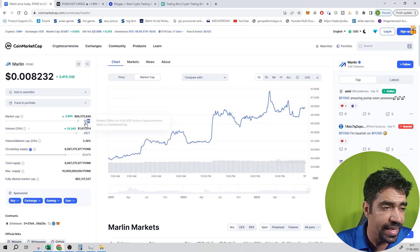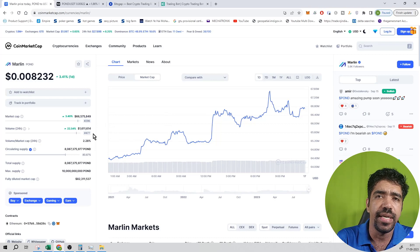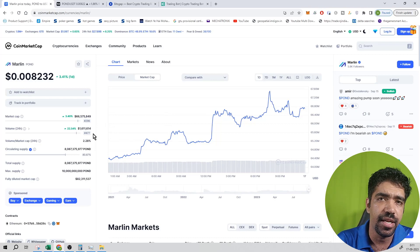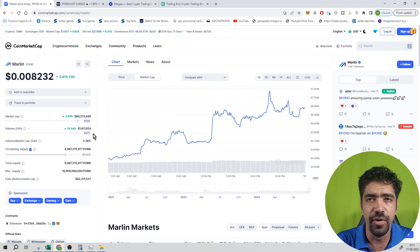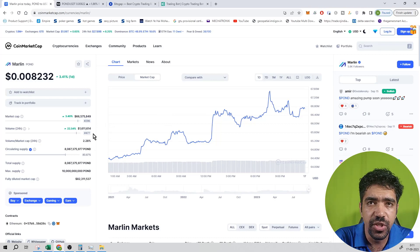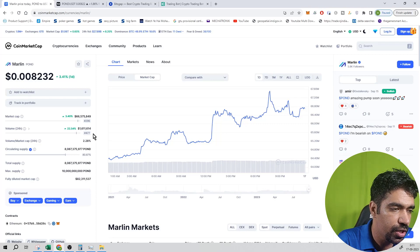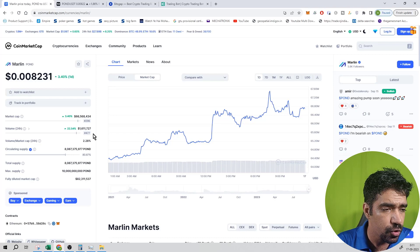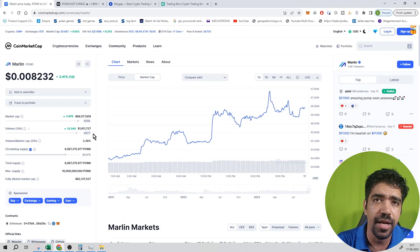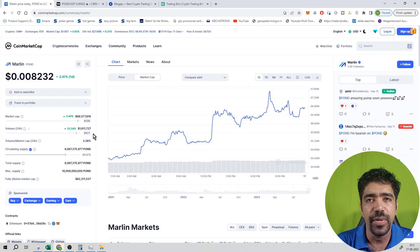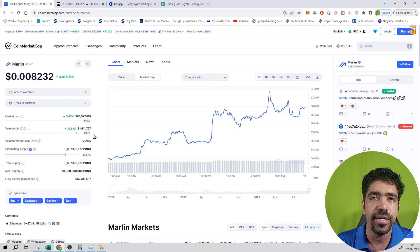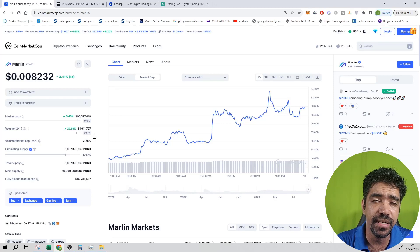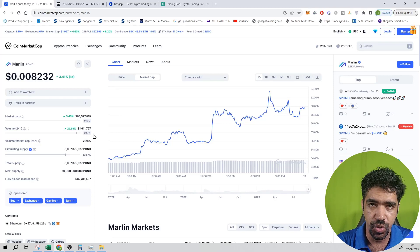The market cap rank is 296 and the trading volume rank in the last 24 hours is 477. When comparing trading volume to market cap, the ratio comes out to be 2.28%. The supply is limited at 10 billion tokens, with 80% already in circulation, leaving 20% remaining — so the inflation rate is only 20% over the entire lifespan of this token.